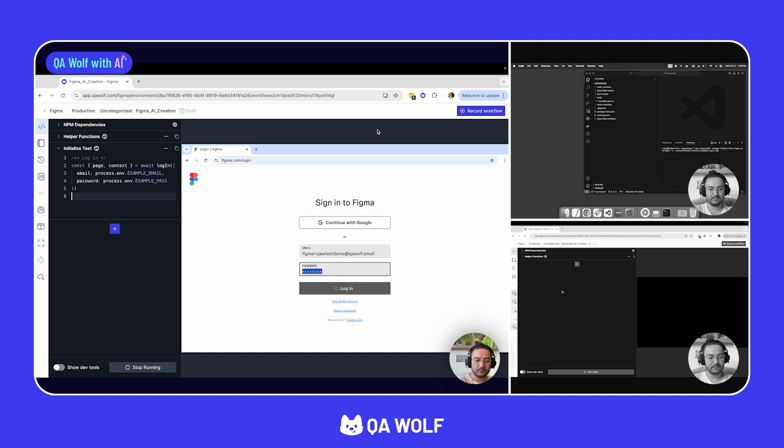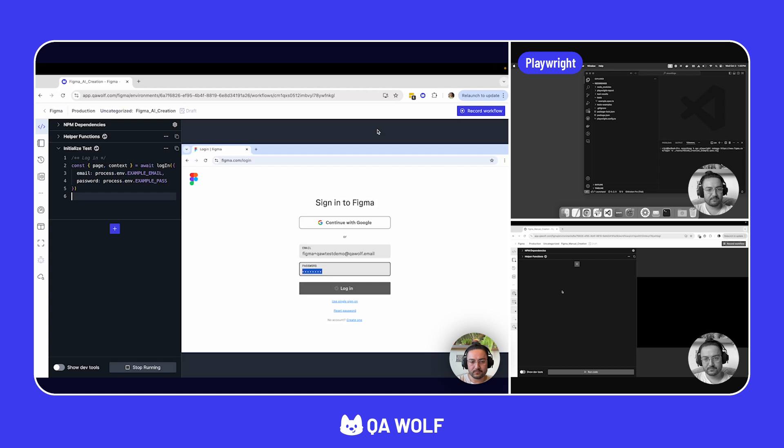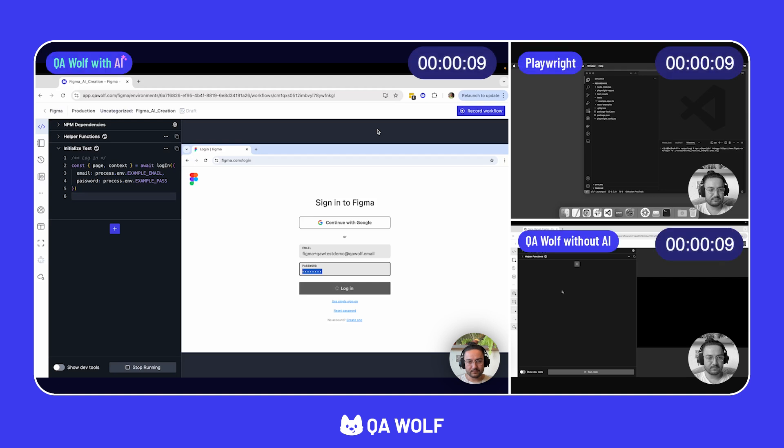As a reference, in the box on the bottom right, you'll see them using QAWolf without the AI. On the top right, you'll see them run the same workflow using vanilla Playwright. Let's see how long it takes Ricky to finish the workflow using each method.